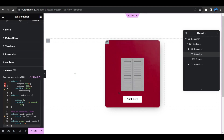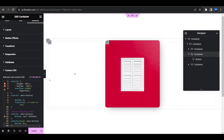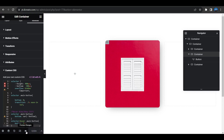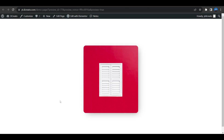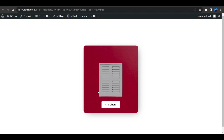Click Update to save, then click the eye icon to preview. Now the button hovering effect is working — when hovering over the column, the button slides up from the bottom.